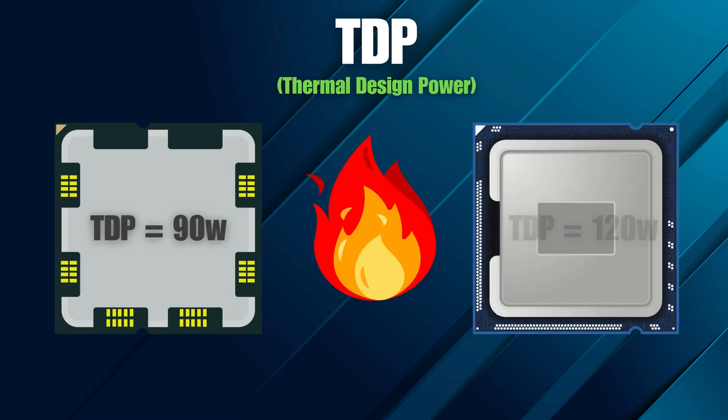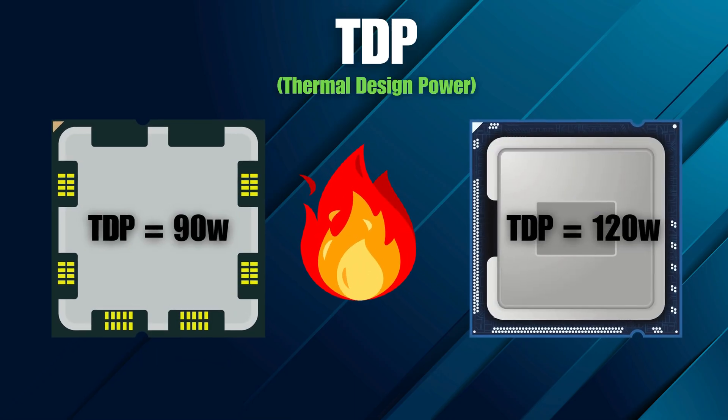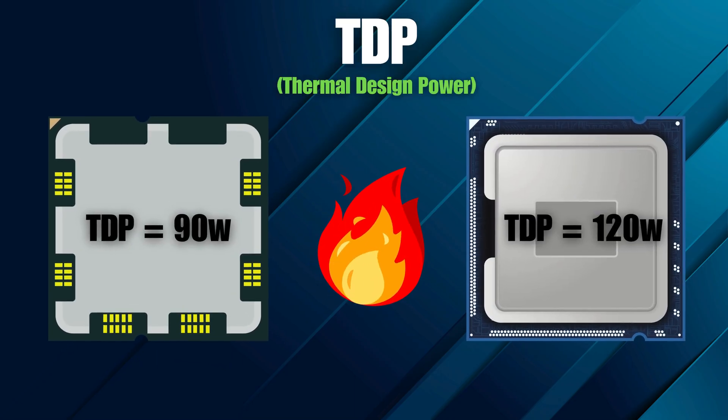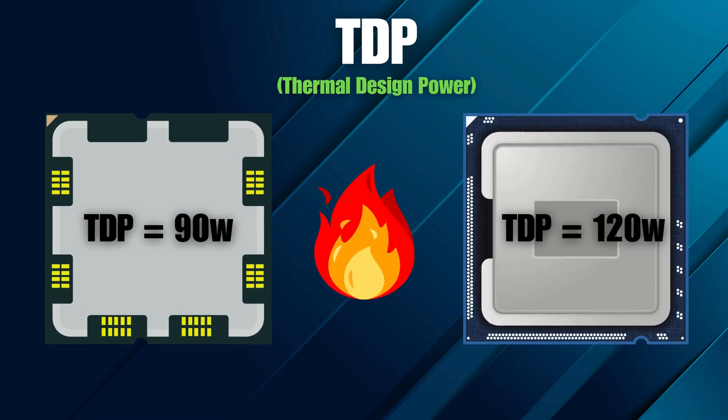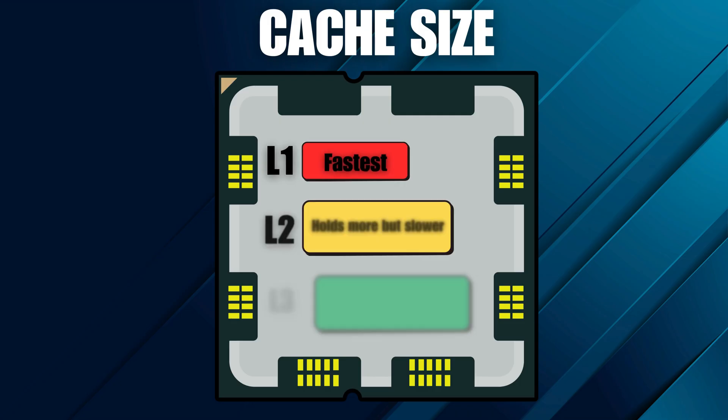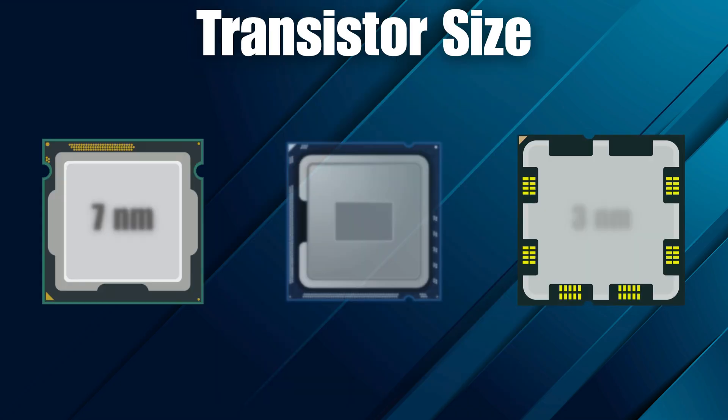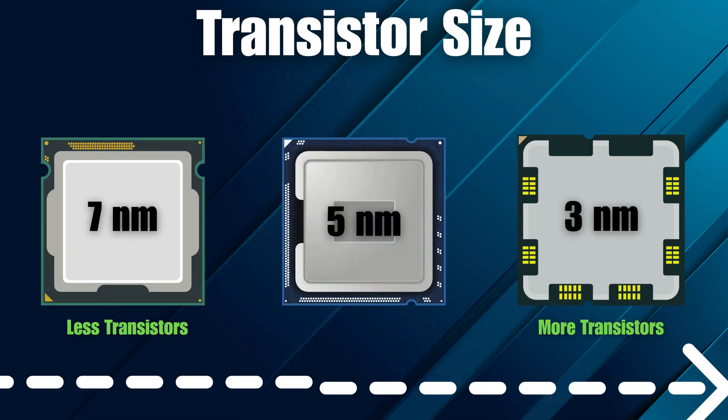And then there's TDP, the thermal design power, which tells us how much heat the CPU produces, and cache size, which affects how quickly data can be fetched. Another factor is transistor size, measured in nanometers. Smaller transistors mean more can fit on a chip, improving speed and power efficiency.